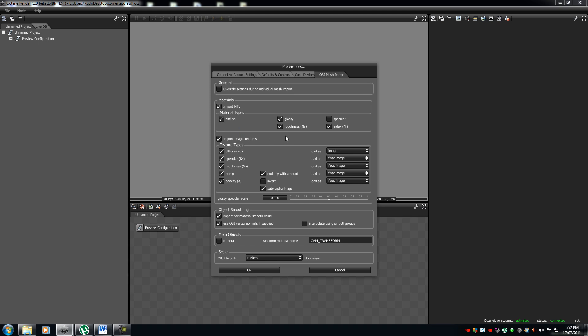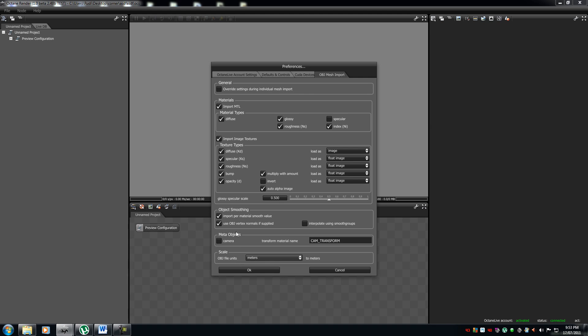If you want to import your MLT, if you want to import diffuse, glossy, rough, or specular, import textures, if you want to import your diffuse as an image or a float image, float image or an image. And also, it has your glossy specular scale, and if you want to change your meters, your OBJ file units. Just say you're working in Maya or 3DS Max, and there's a unit set, there's like one unit is equal to about one meter, I think, and you have to convert it.